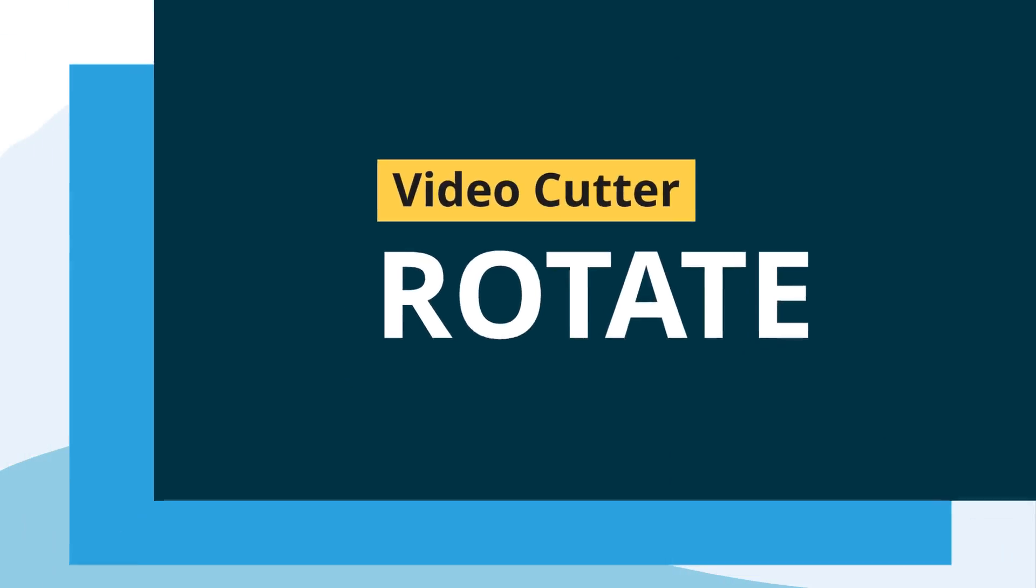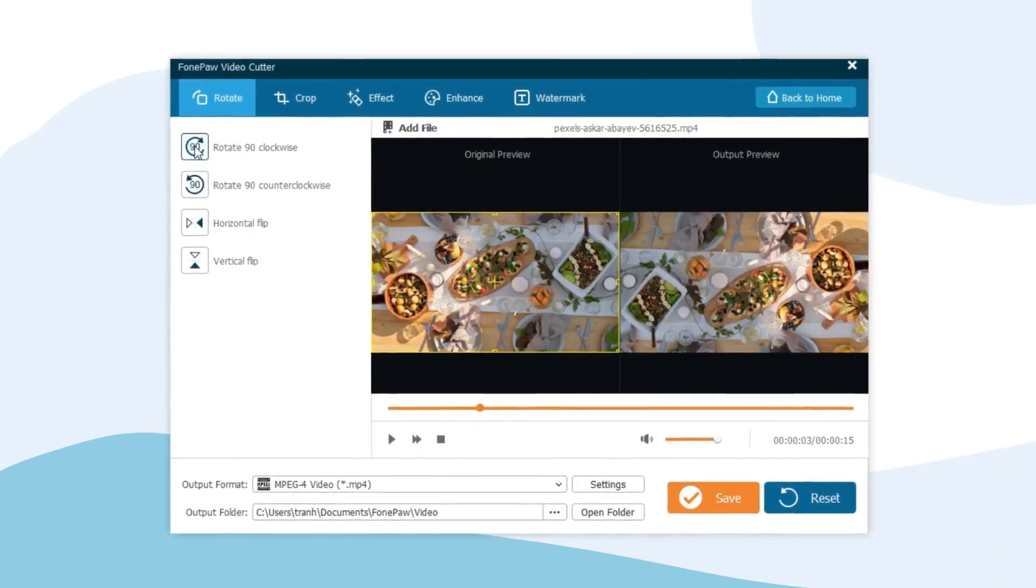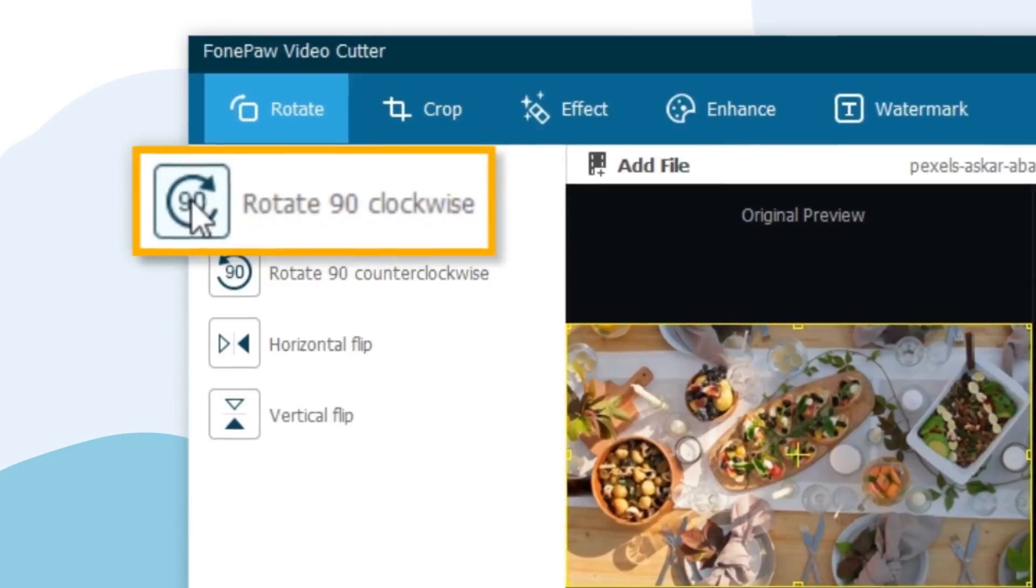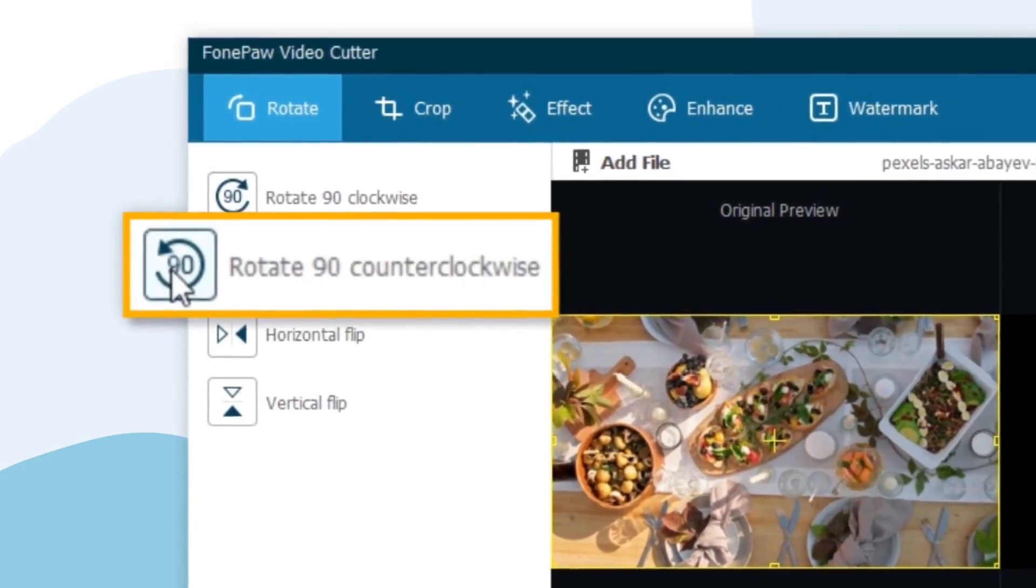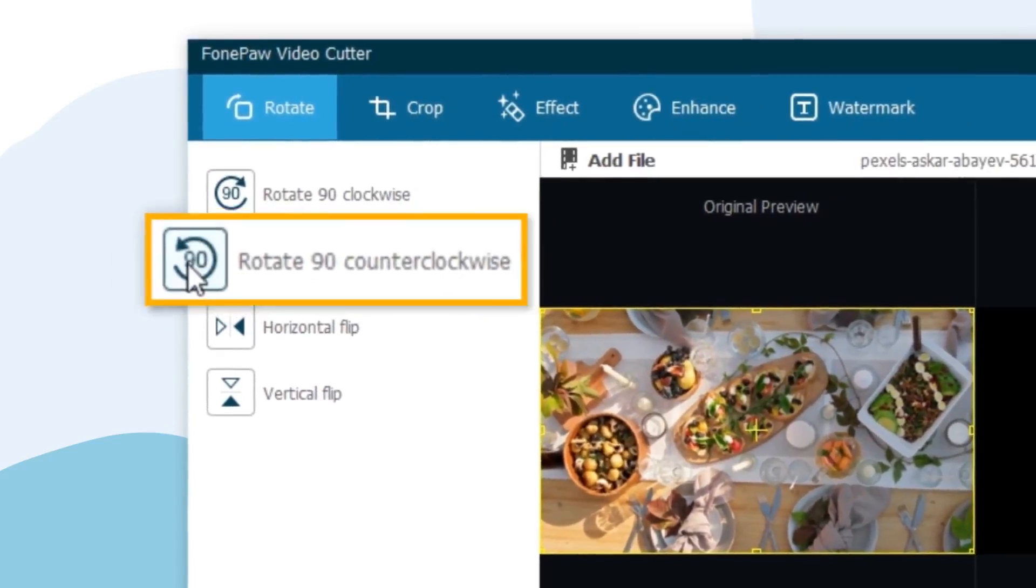Rotate. With this function, you can rotate the video clockwise or counter-clockwise to get the perfect angle.